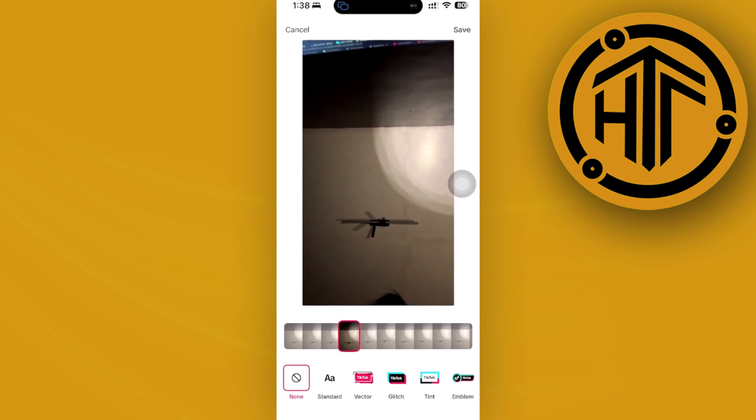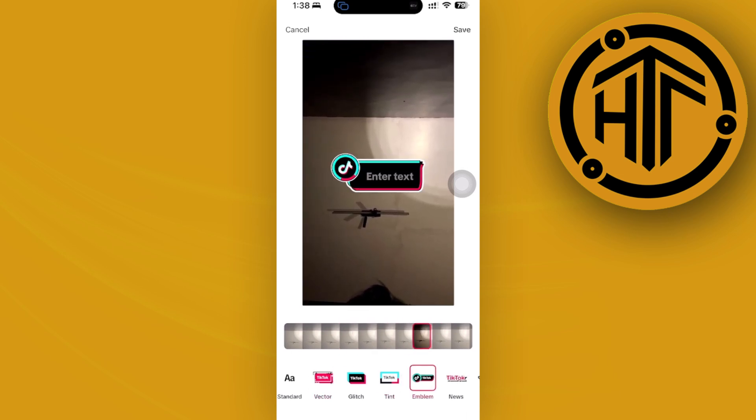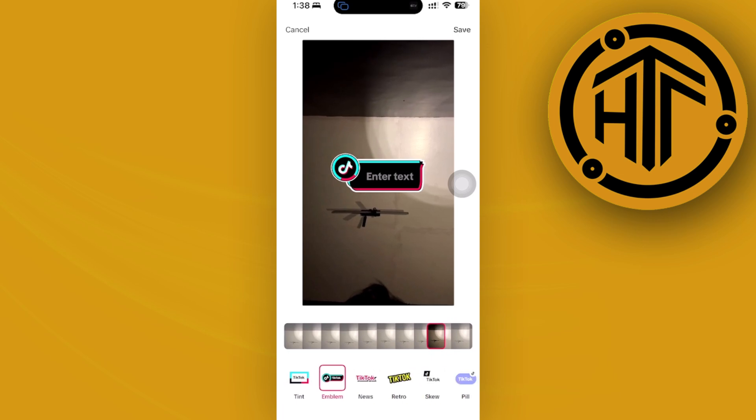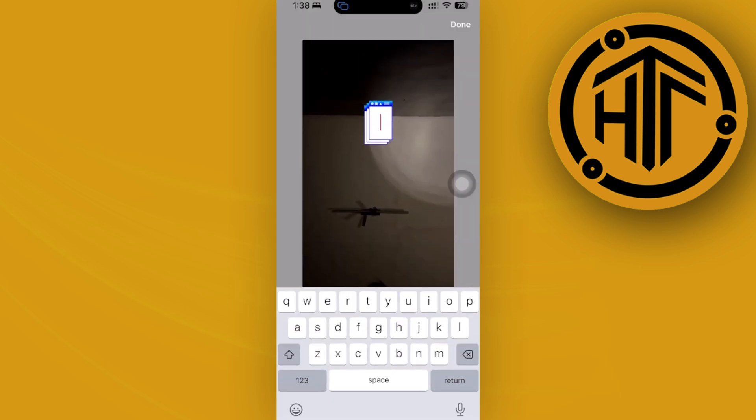You can also add some of these effects and use that as your preferred thumbnail. You could also choose these templates and then enter text like so.